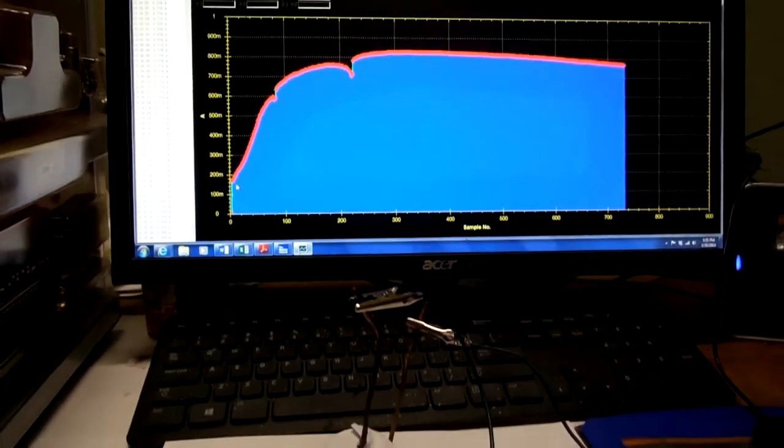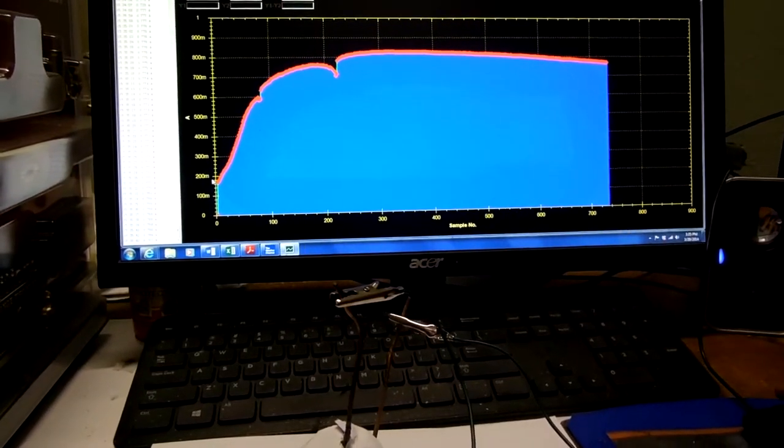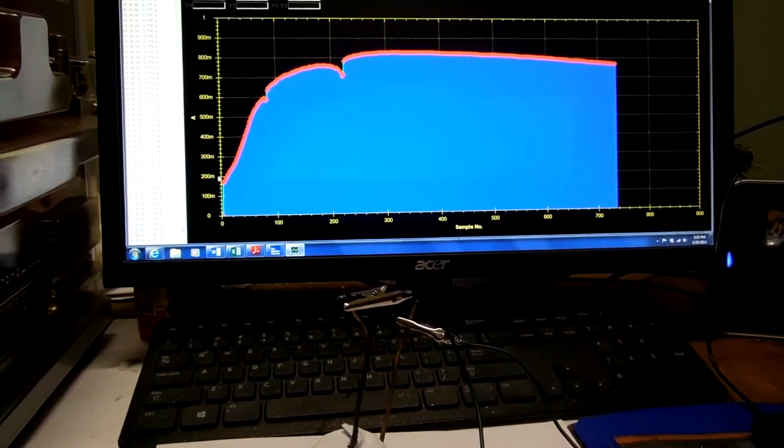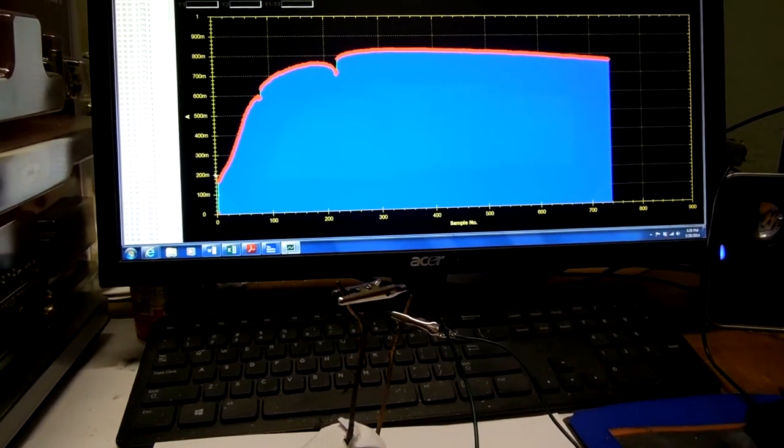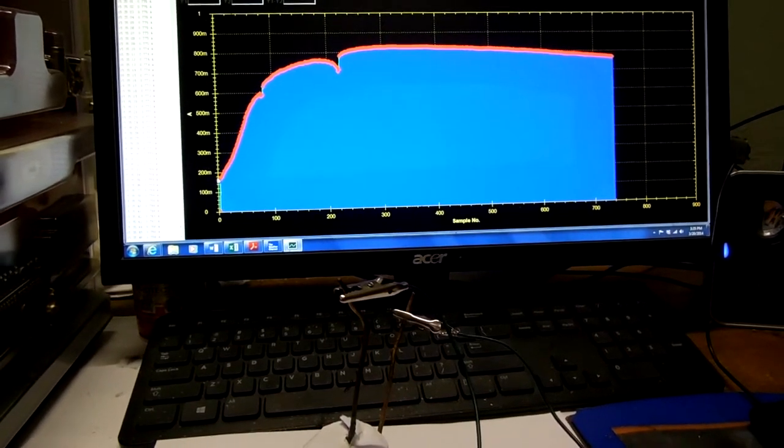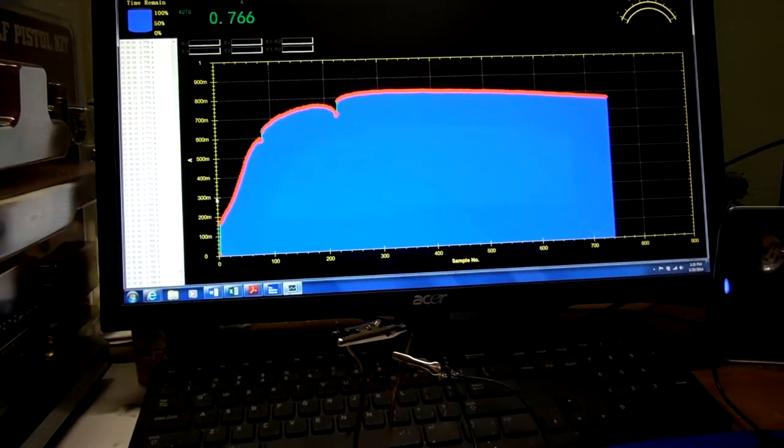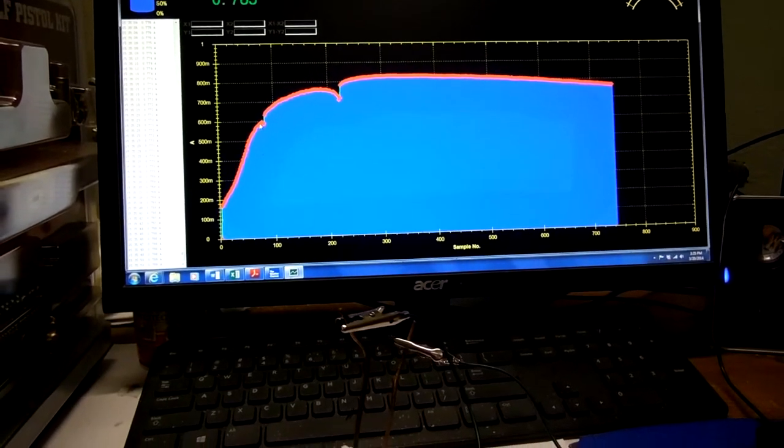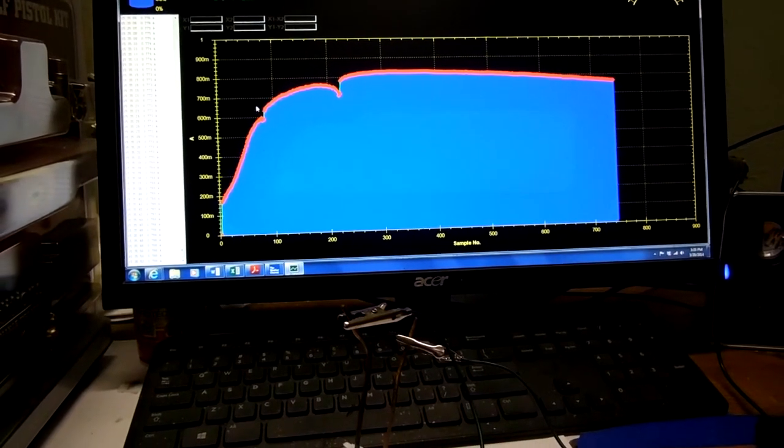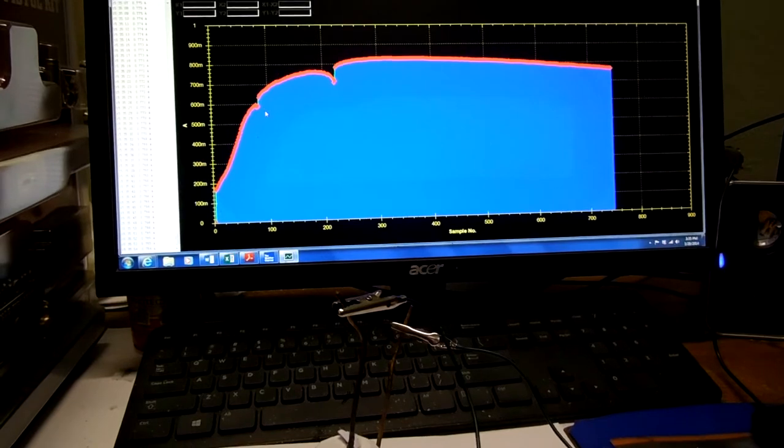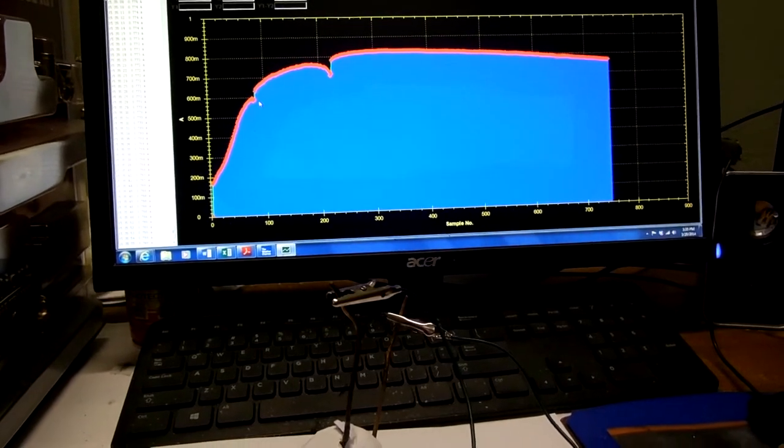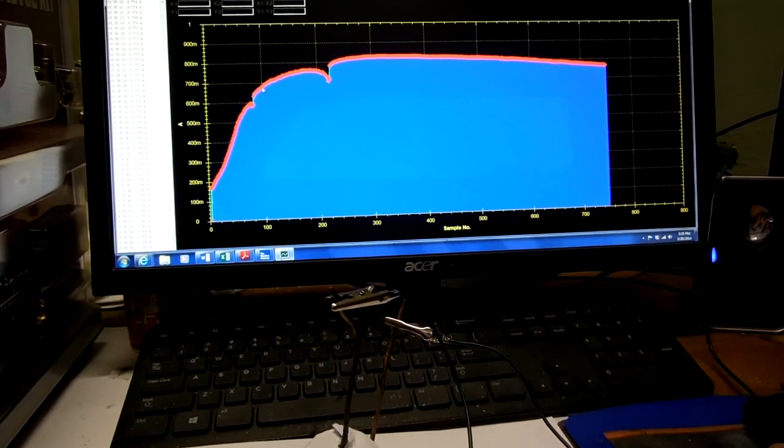So it came up from 200 when first connected and went up. Something kind of strange - right here it started to come off and then it boosted up.